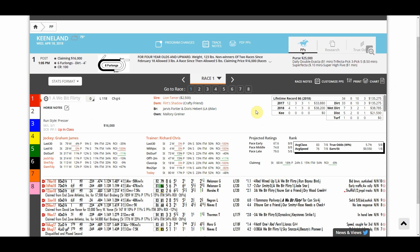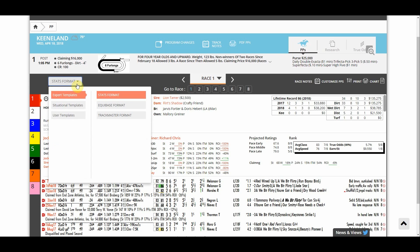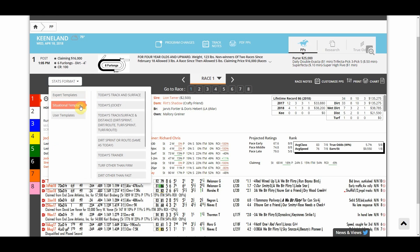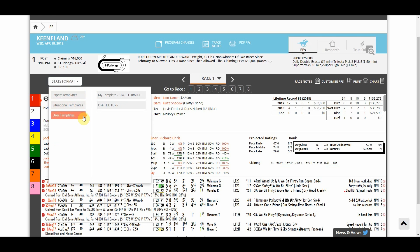First to access your PPs templates you click the drop-down menu on the top left of the page. You see mine says Stats Format. I click the drop-down menu and I see there are three sets of templates: expert templates, situational templates, and user templates.